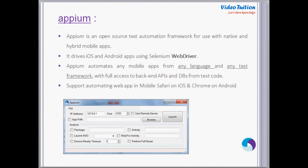Appium is an open source test automation framework for use with native and hybrid mobile applications. Appium is built on the idea that testing native applications shouldn't require including an SDK or recompiling your applications, and that you should be able to use your preferred test practices, frameworks, and tools. Appium aims to automate any mobile application from any language and any test framework, with full access to backend interfaces and databases for test code.